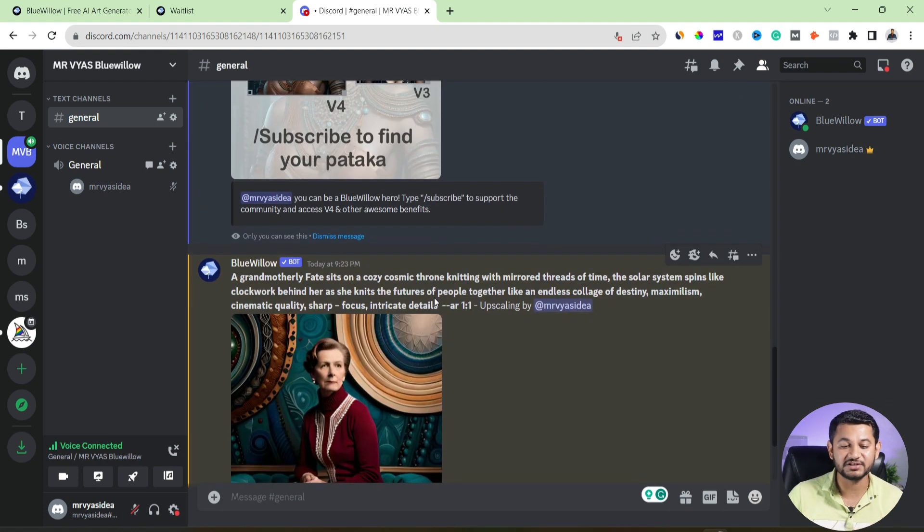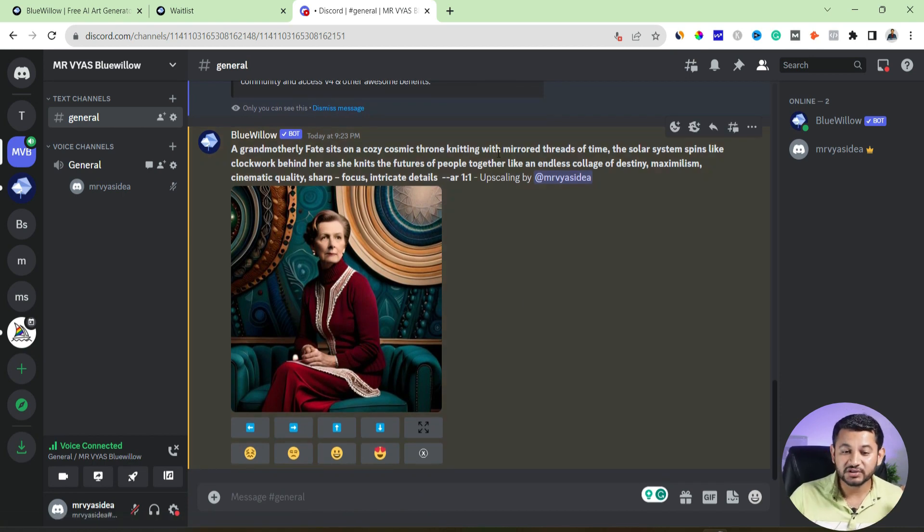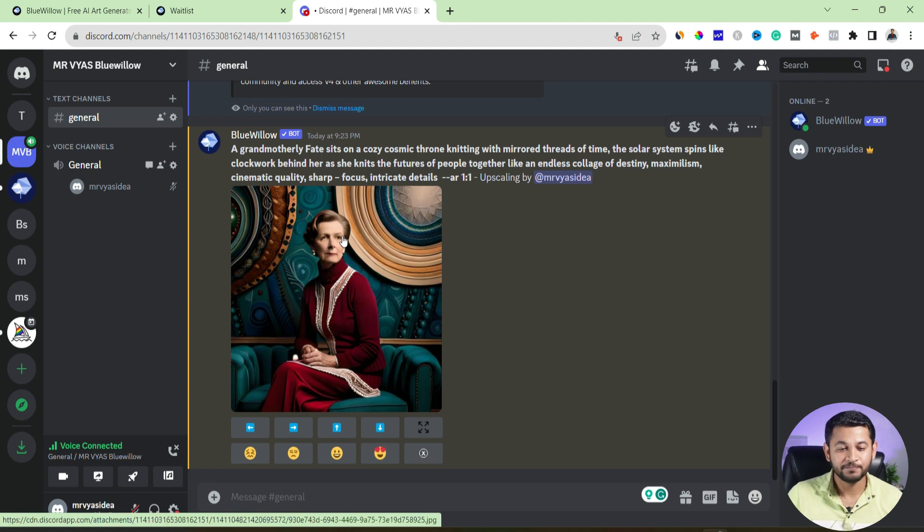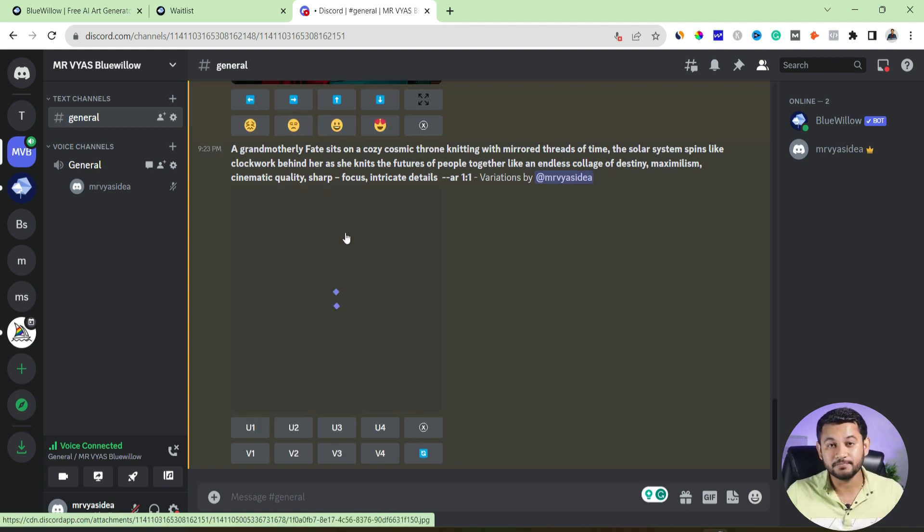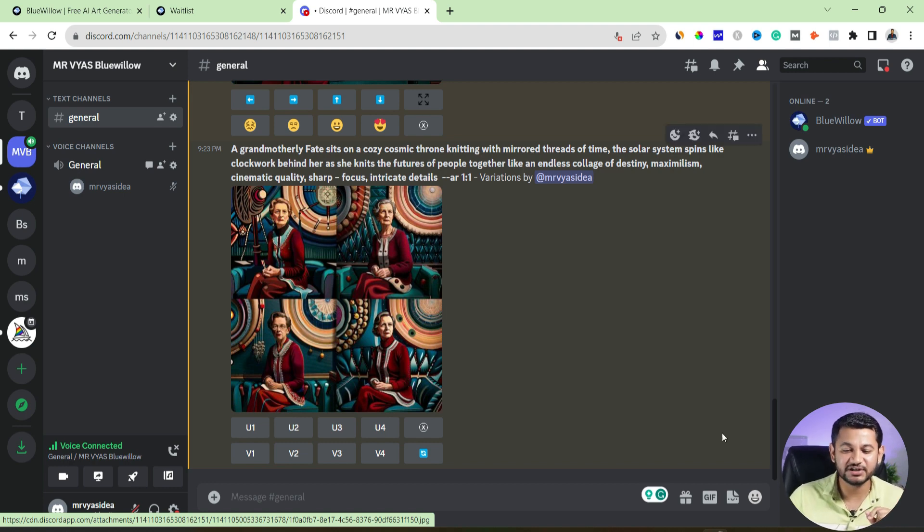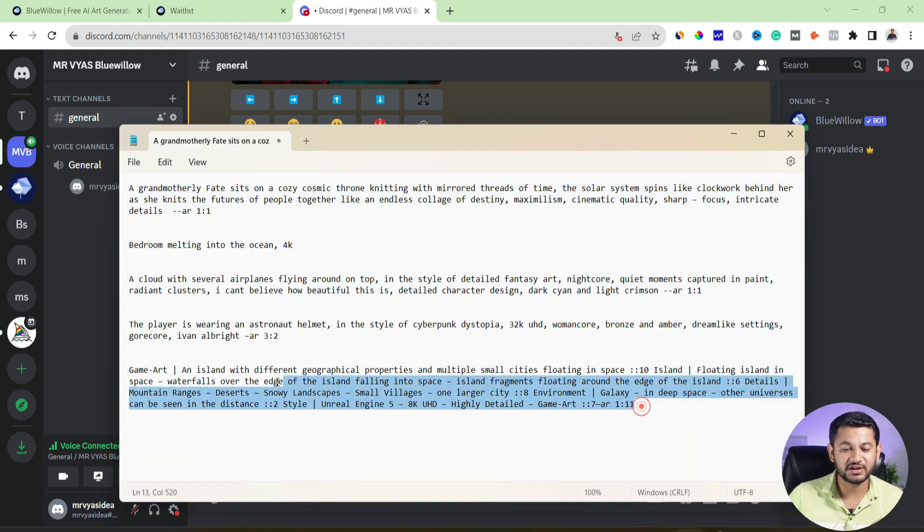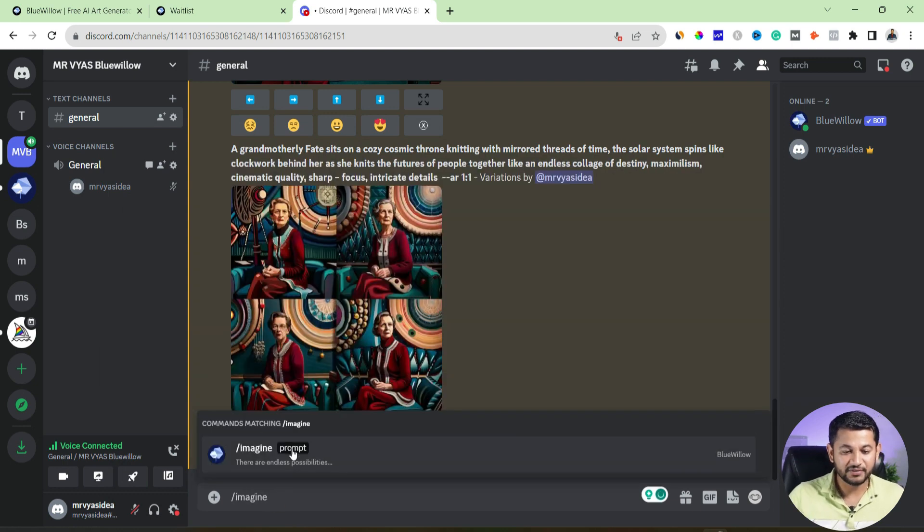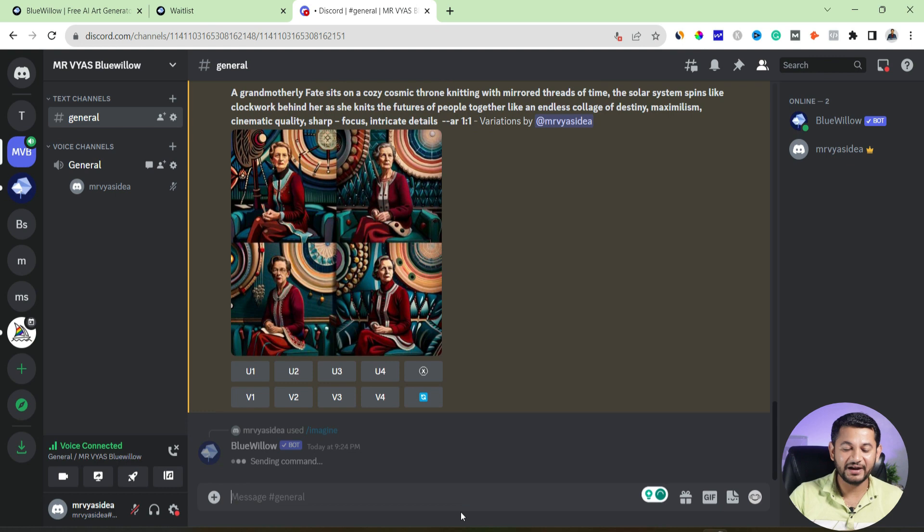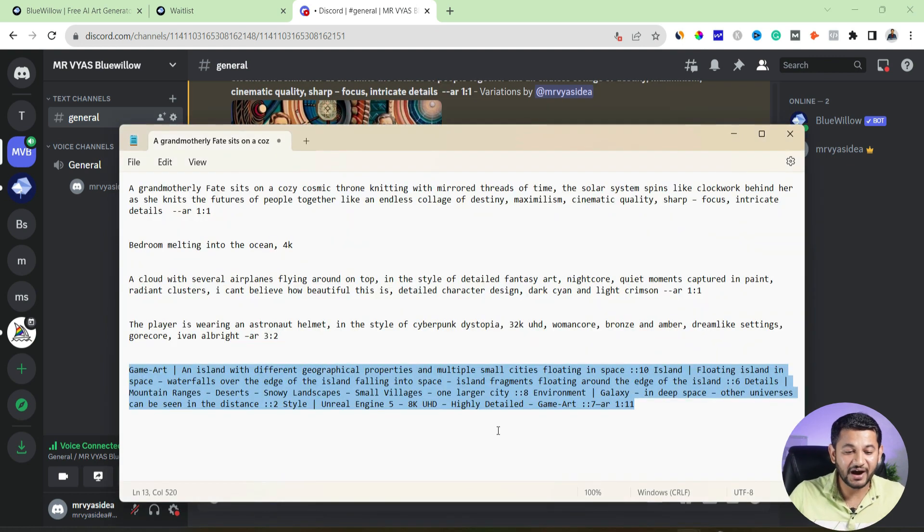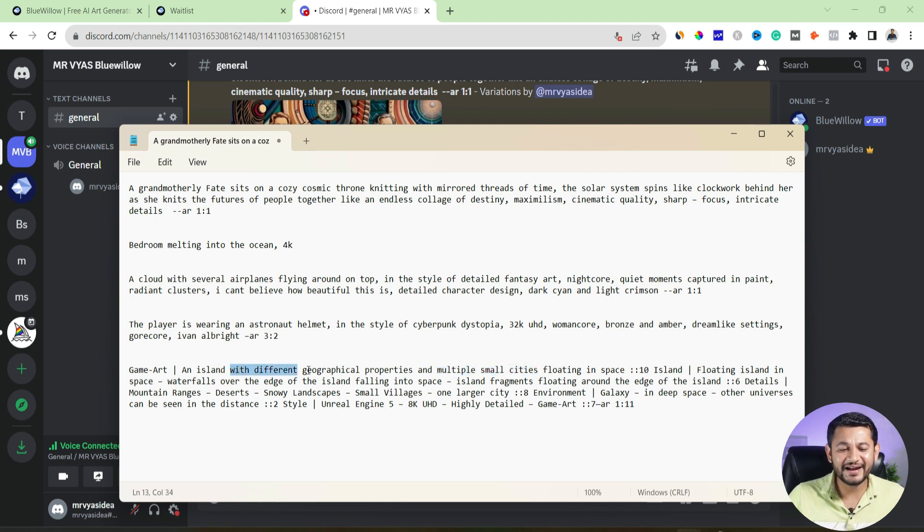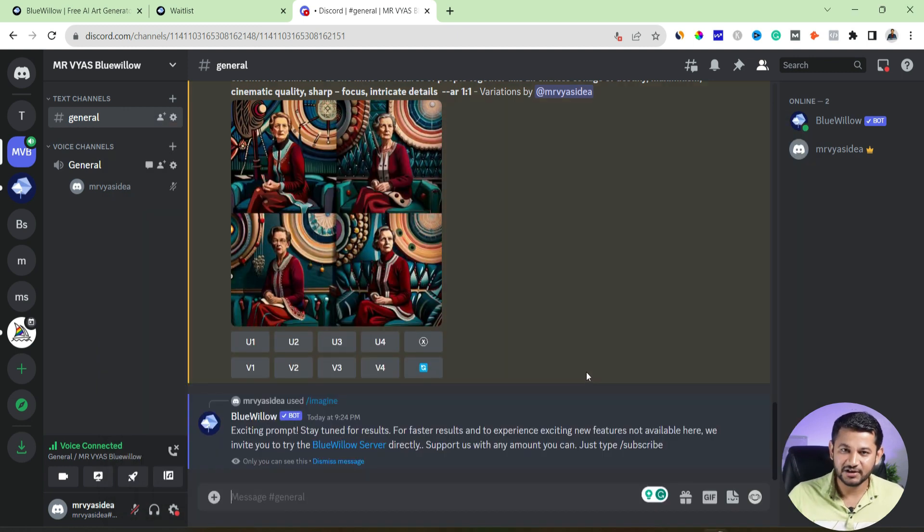Remember, it is all about creativity. So the things what you will ask, accordingly it will create images. And of course, as I said, Midjourney is more powerful as compared to Blue Willow because it is still at the learning stage. So you can see something similar images had created. Now let me try with another prompt which is like this, which is more of a gaming art or island or something. So what I will do is imagine and then click to prompt and then type it here and then enter it. Let's see what it creates for us. So what I did ask here is it is more around a city which is floating or more around an island with different geographical properties and multiple small cities floating in space. Let's see what it creates.